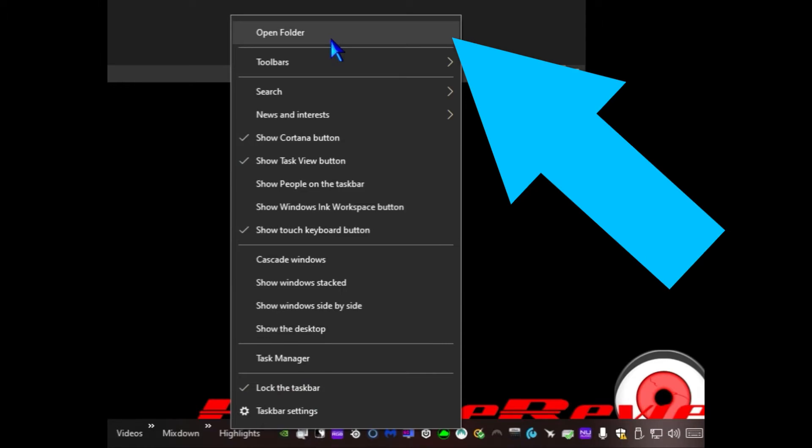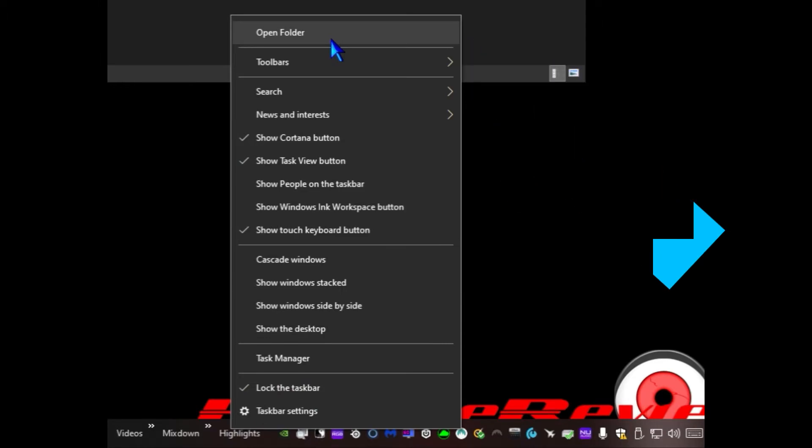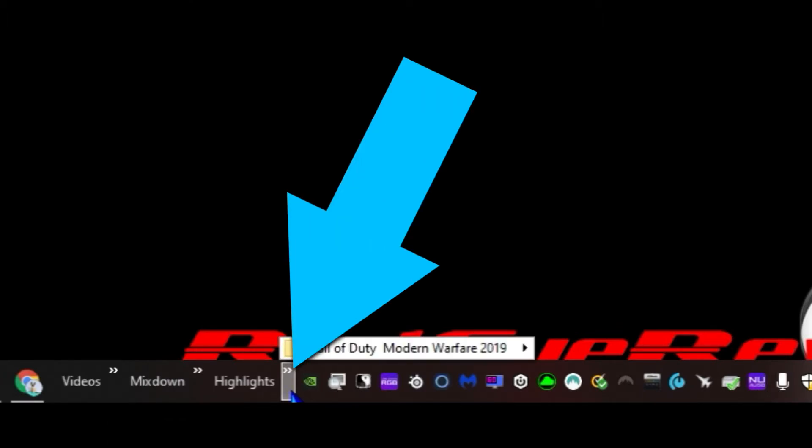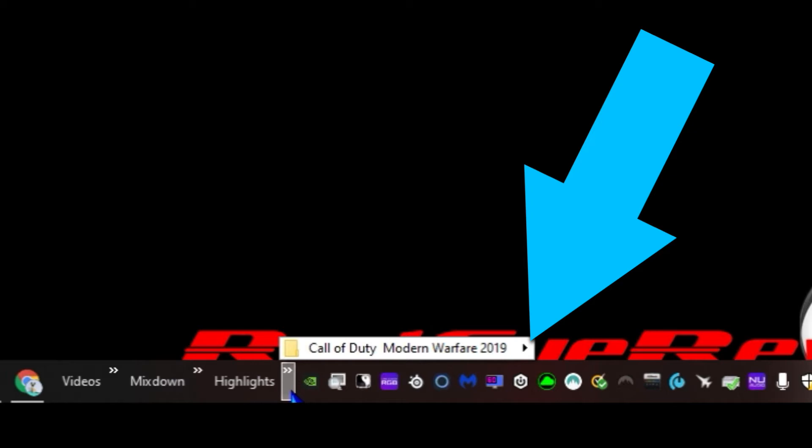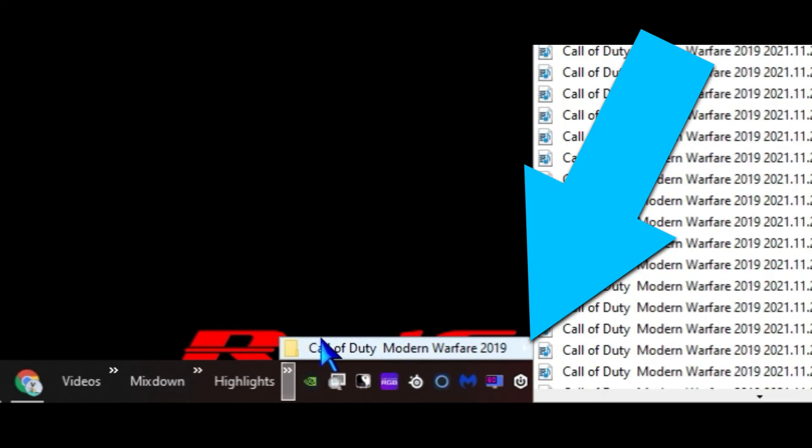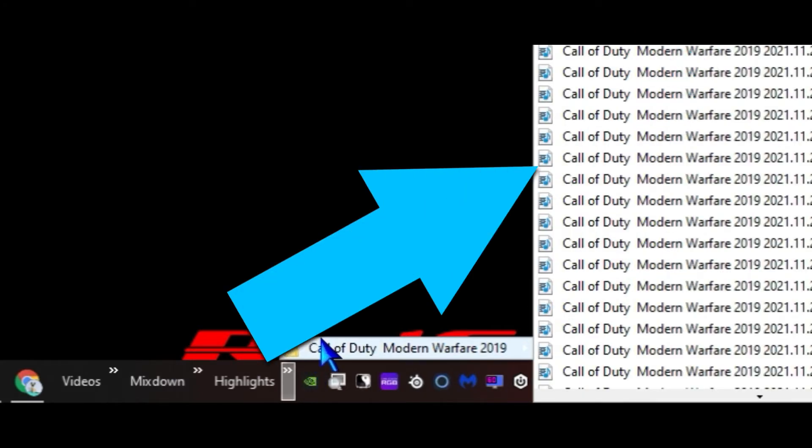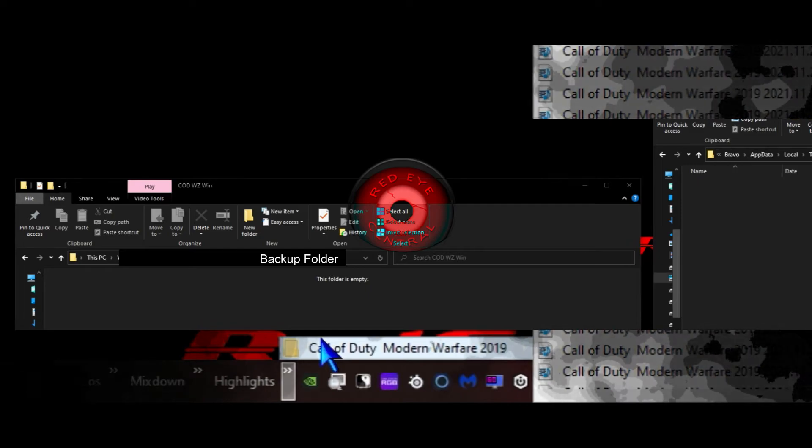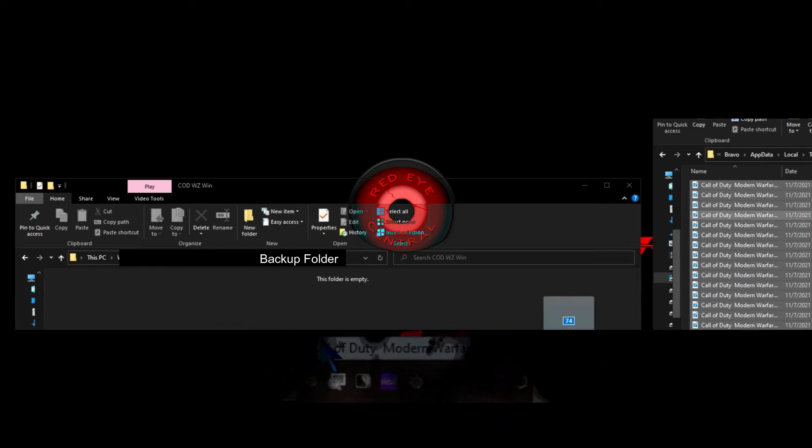You can right-click on that taskbar toolbar and go to open folder, or you can just click the little arrow next to the title and that will show you the contents of the folder. Hopefully that helps get those highlight clips saved on your system as well.